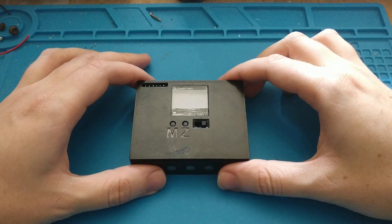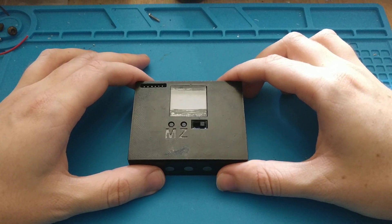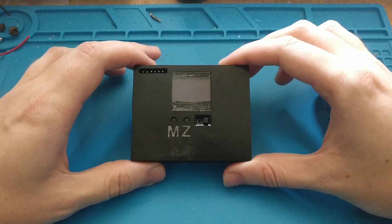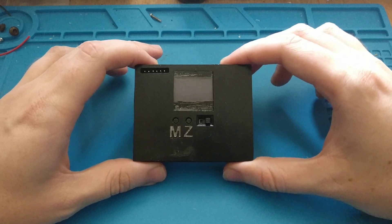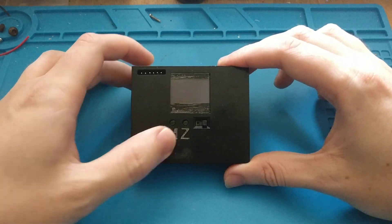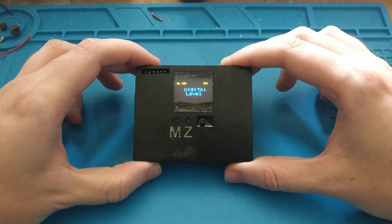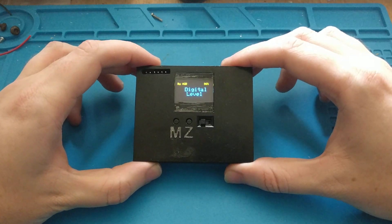Hi everyone, today I'm going to go over the modes of this digital level that I have designed. So let's begin.